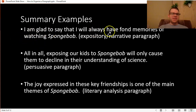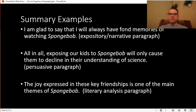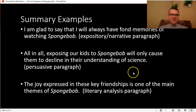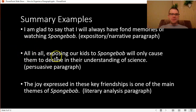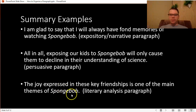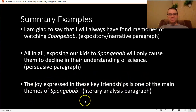For my narrative paragraph: 'I'm glad to say that I will always have fond memories of watching Spongebob.' Notice that sentence doesn't add anything new — it just closes it out in a creative and memorable way. For persuasion: 'All in all, exposing our kids to Spongebob will only cause them to decline in their understanding of science.' That concluding transition helped set up that sentence nicely. For literary analysis: 'The joy expressed in these key friendships is one of the main themes of Spongebob' — which is just the topic sentence written backwards.